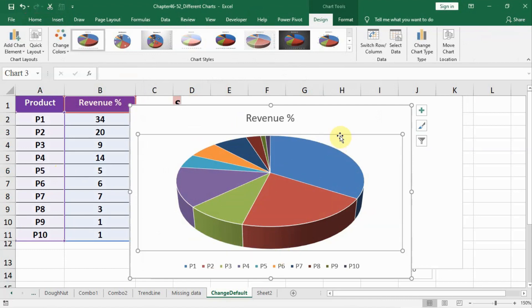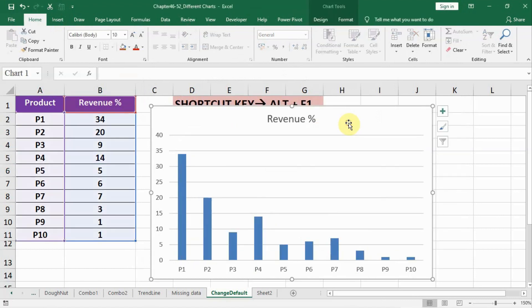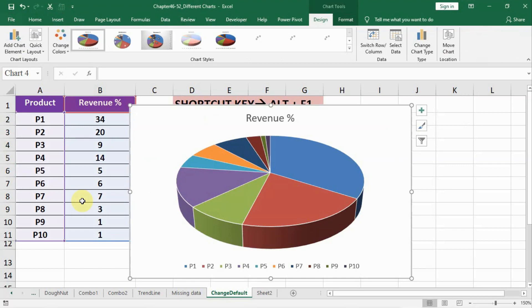Let me delete and check it again if it is working out or not. Right, let me click inside the data and Alt+F1.